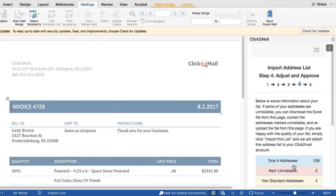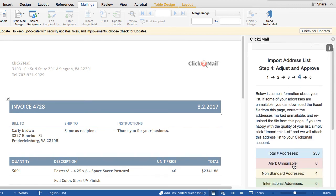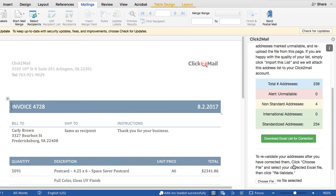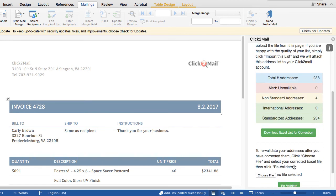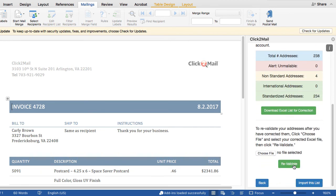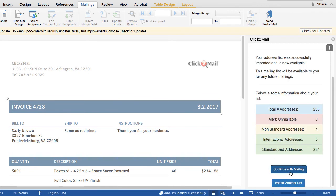Updated list data will be displayed. Review it and click Import this list. Next, click Continue with Mailing.